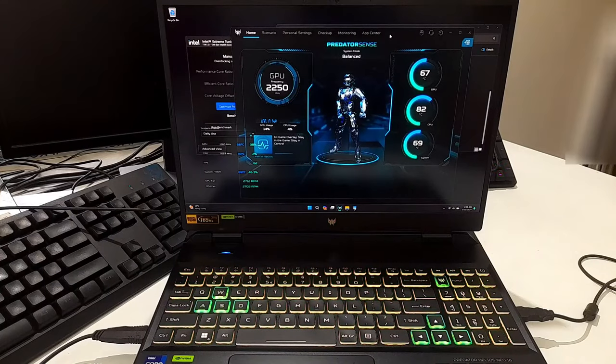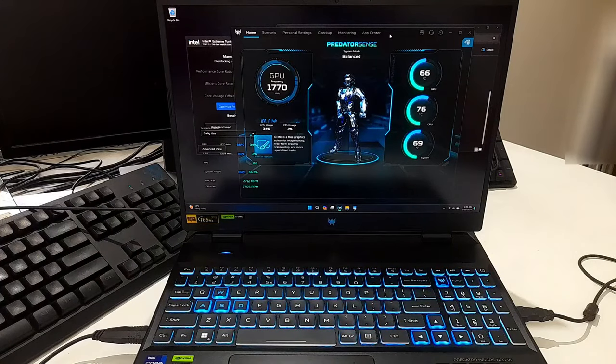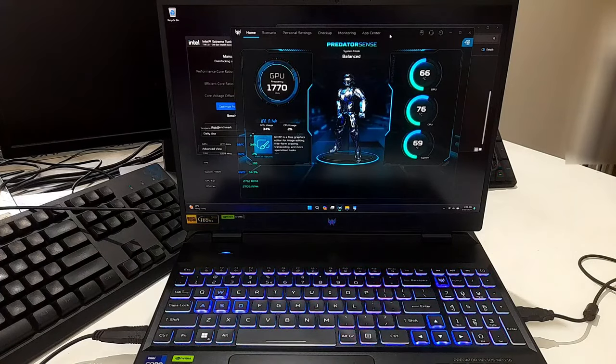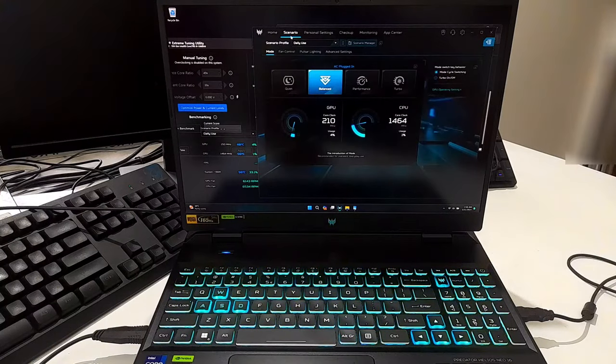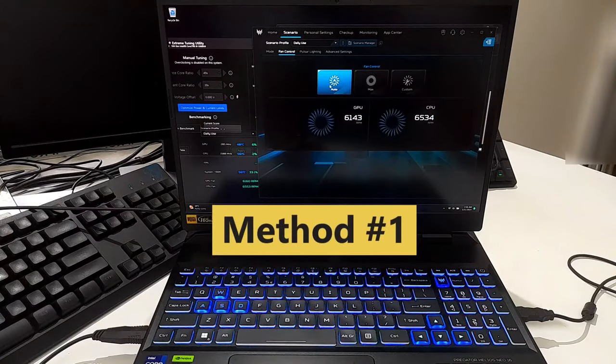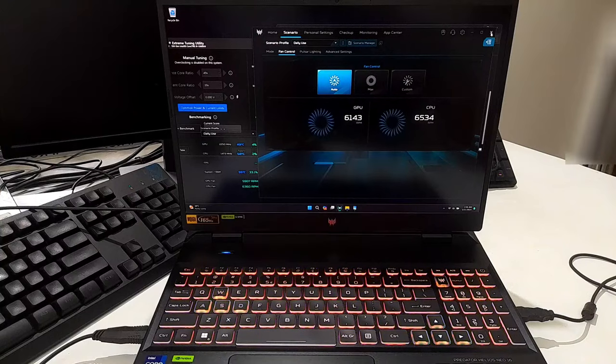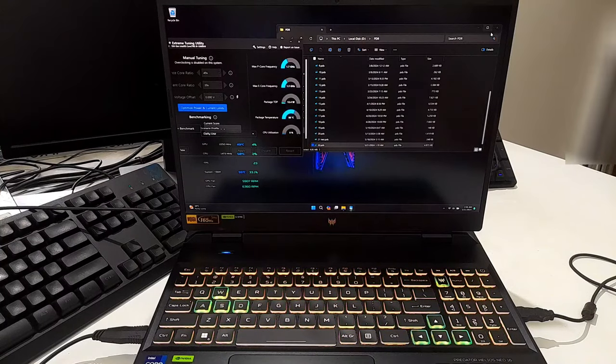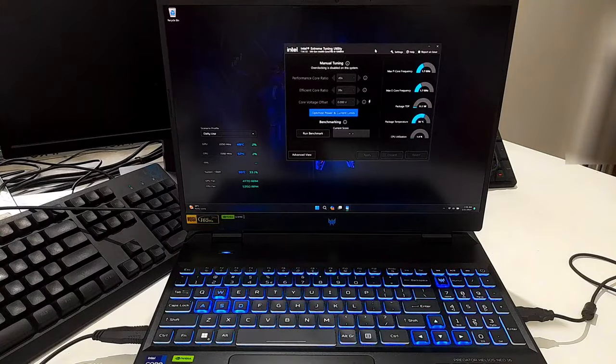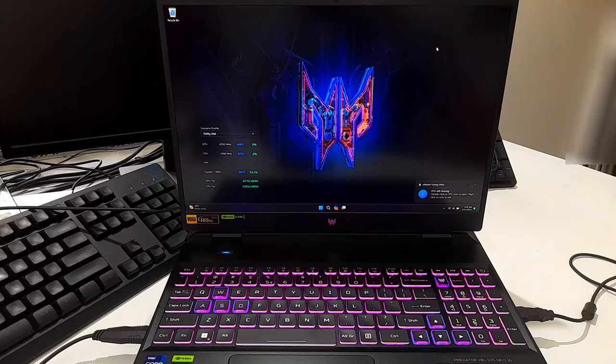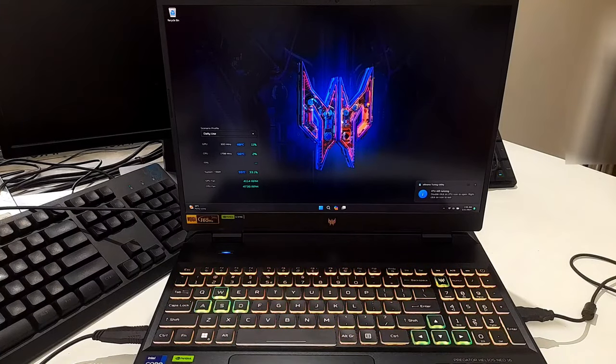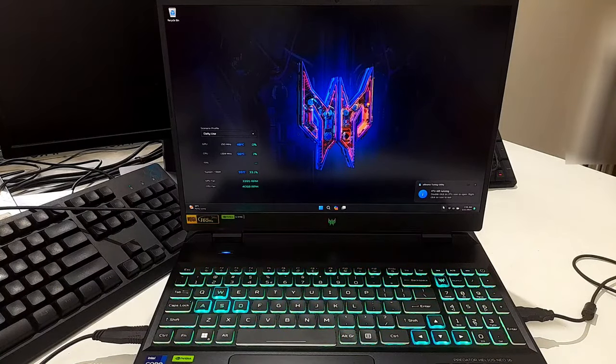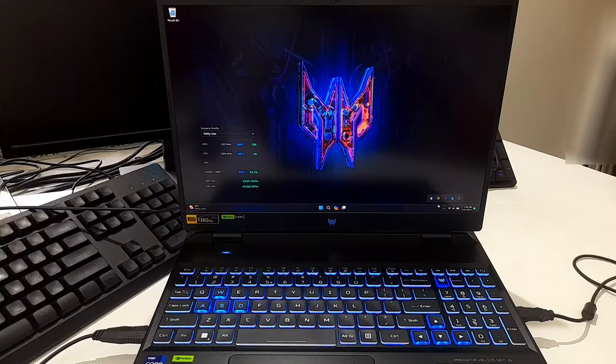So let's get started. First, you will need to enter your PC's advanced BIOS setup. You might need to use a key combination to unlock it. Note: the steps may vary depending on your laptop manufacturer. For Acer laptops, first shut down your laptop completely.